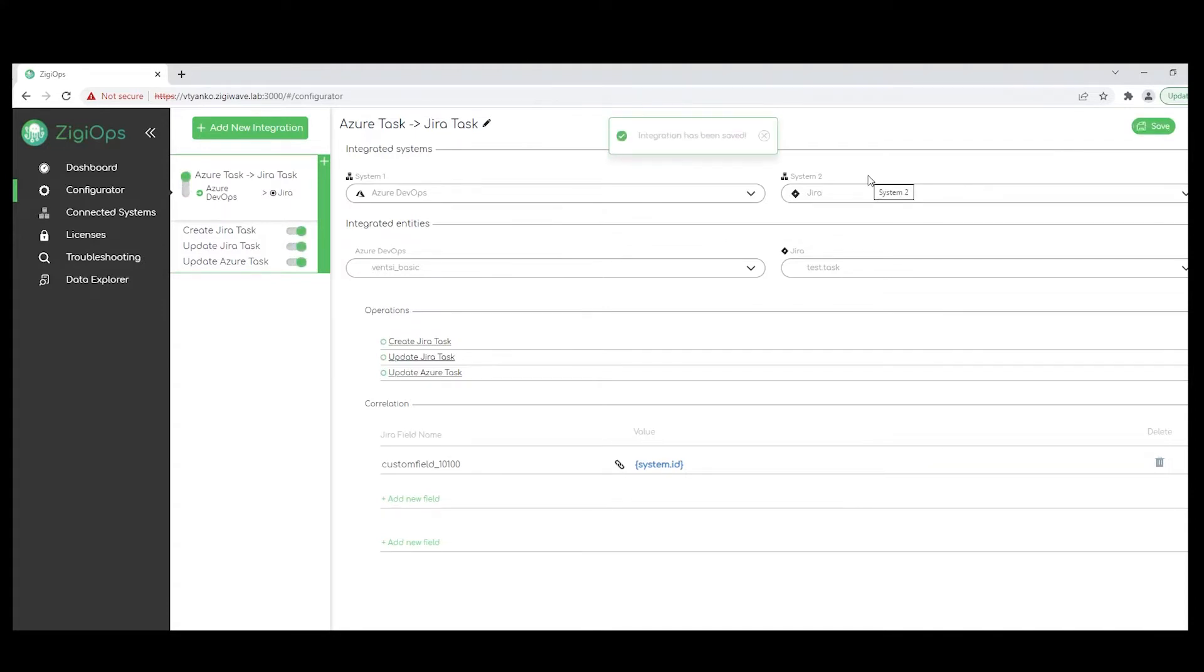So ZigyOps will be looking for new data in Azure DevOps and will create data in Jira. After the data between these two systems is being transferred, we'll keep both records synchronized with updates in both directions.